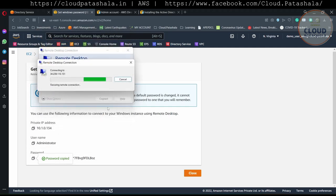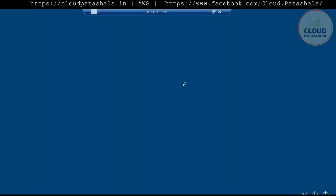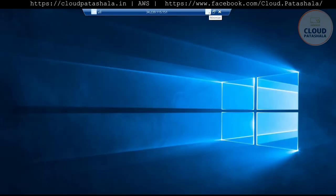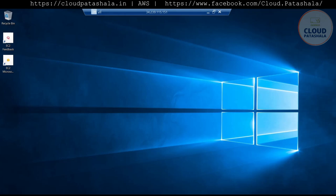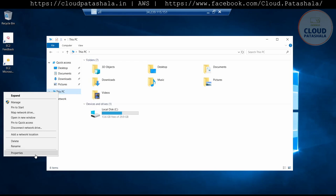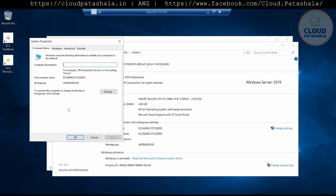I would select this and accept the certificate, and it should allow me to log into the server. Now this is already up and running. I'm waiting for Windows Explorer to come up. We go to Settings and we would now be adding this server to the domain. So we go to Change Settings, then Change, and I'll give this computer the name Windows2 and select Domain.